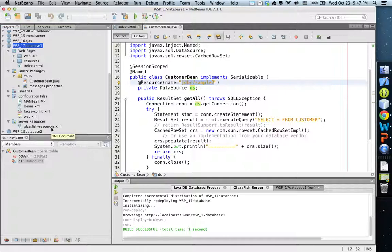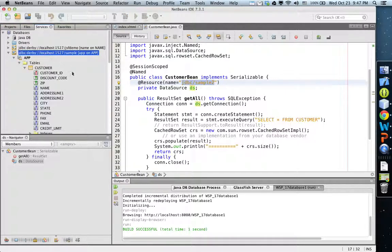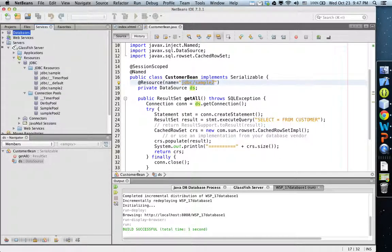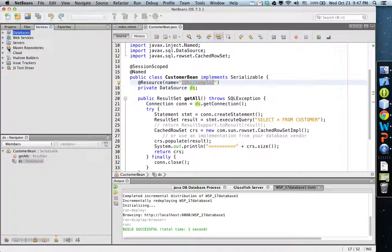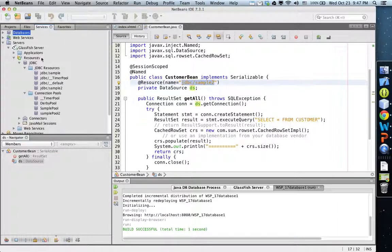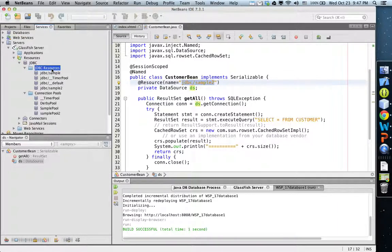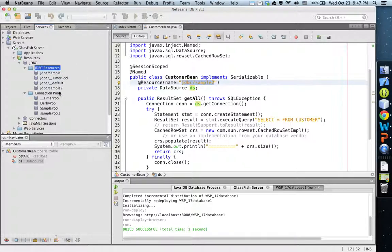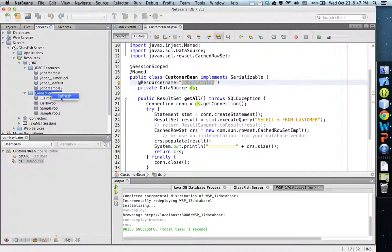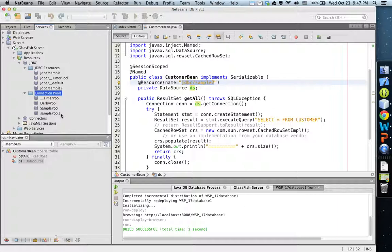You will find that the file glassfish-resources is created out of that. Then if you go to the GlassFish server under JDBC, you will find the created resources.